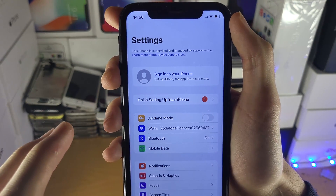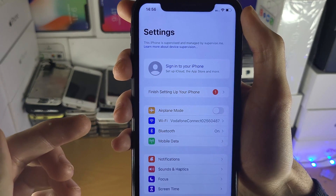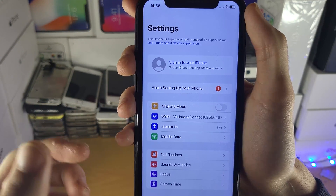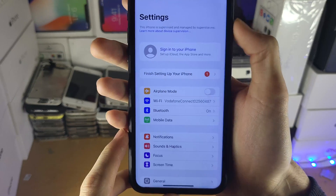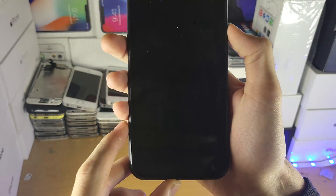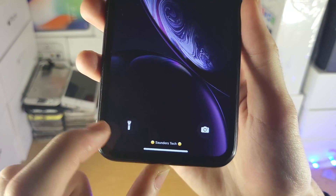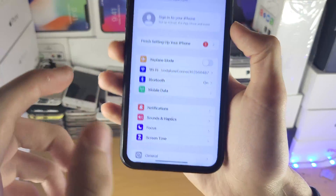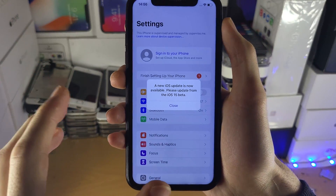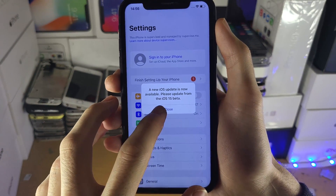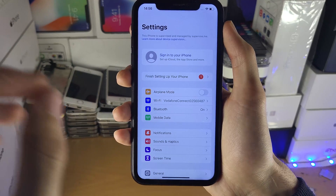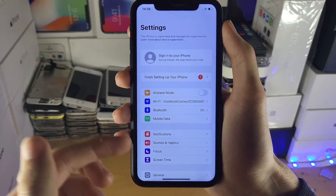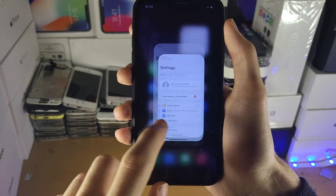Keep in mind, after you unsupervise your device, any restrictions you added in supervised mode will be removed. For example, I've added a custom lock screen text here which says Saunders Tech — this will be removed. Any other profiles you have downloaded will also be removed. However, you will not lose any of the data stored on your iPhone, iPad, or iPod.